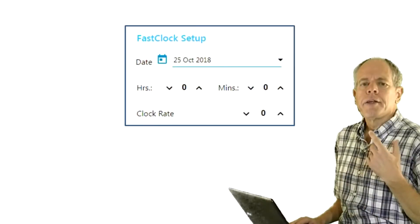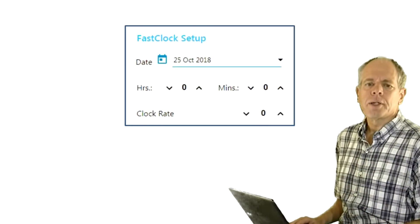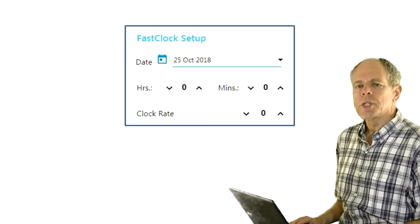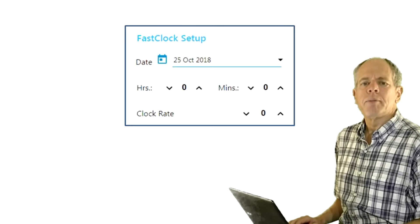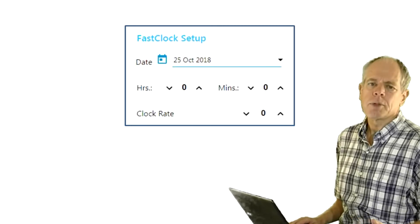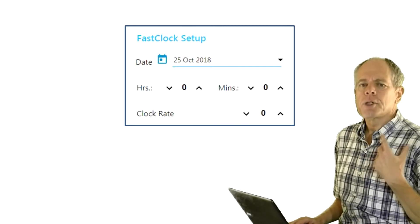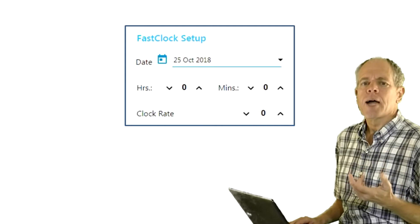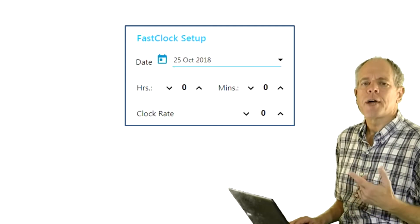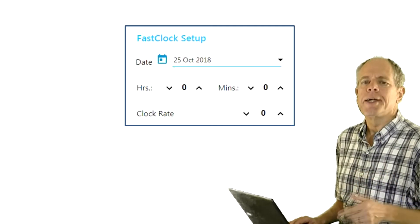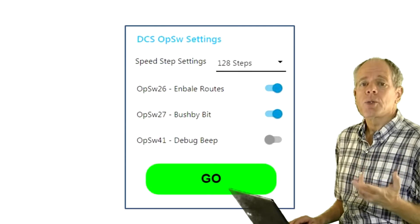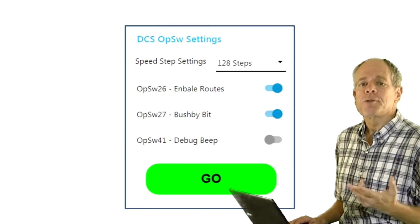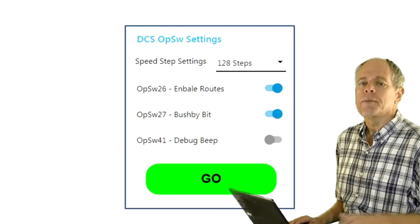In video number three I started working on a separate user interface section for elements that are more related to system configuration. As a first component I placed the setup dialog for the fast clock in there. Today I'm going to add an editor for the command station op switches.